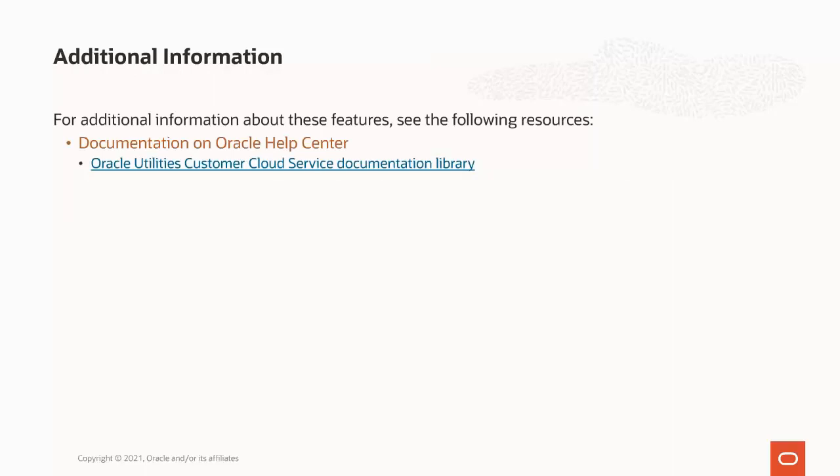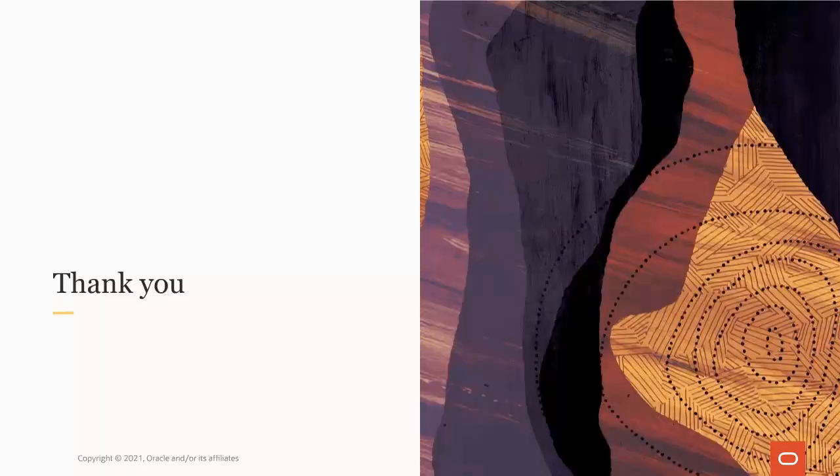For additional information about the new stop service request process flow capability, please see the Oracle Utilities Customer Cloud Service Library on Oracle Help Center, available at docs.oracle.com. This concludes this presentation. Thank you for watching.